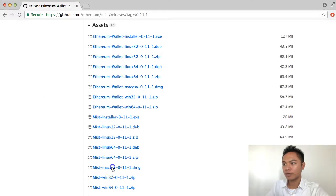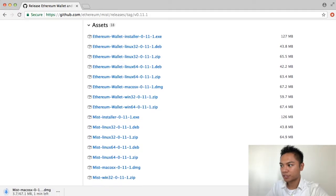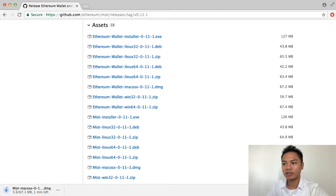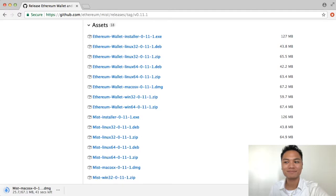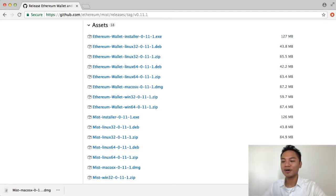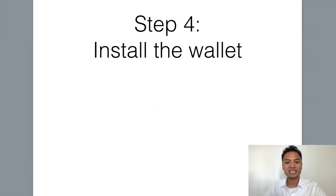Go ahead and click that right now. As you can see on the bottom left side of my screen, it's starting to download and it's going to take about a minute. Go ahead and pause the video and wait for it to download, then continue once it's done. It just completed downloading, so we're going to move on to step number four, which is to install the wallet.